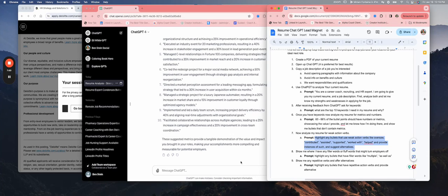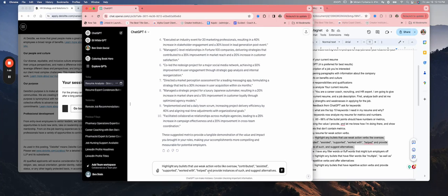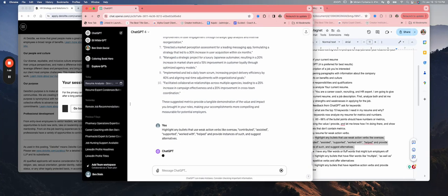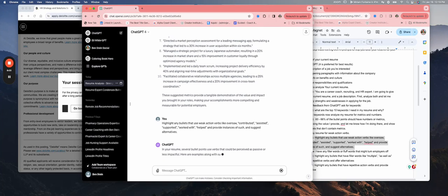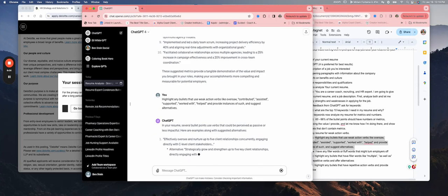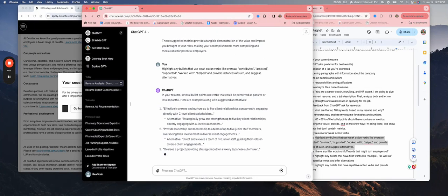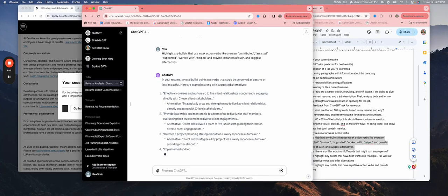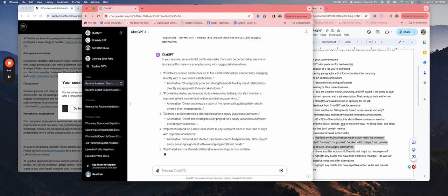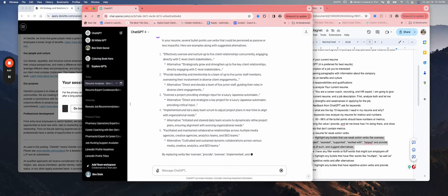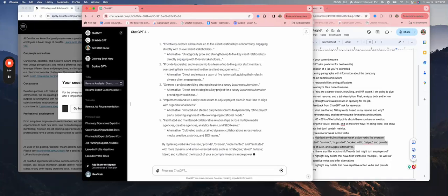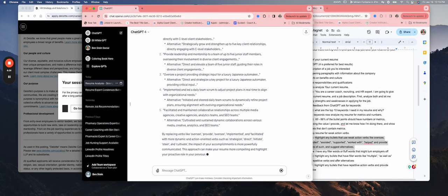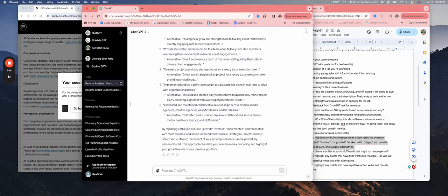Next we want to look for any weak action verbs. You can see oversee, you can see where these weak verbs can be improved to be more compelling.